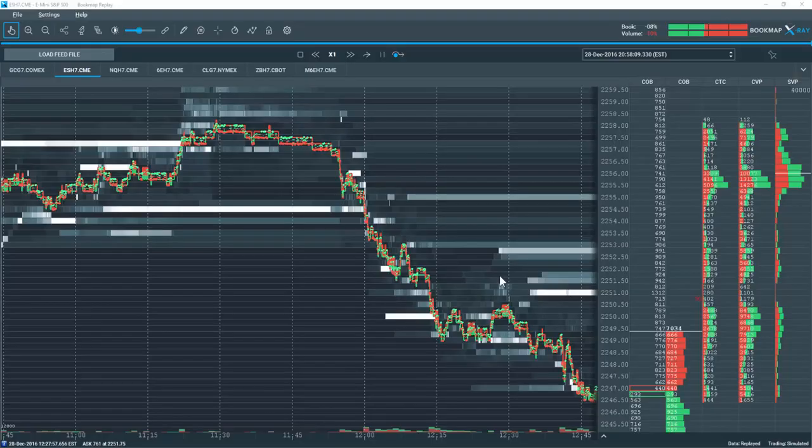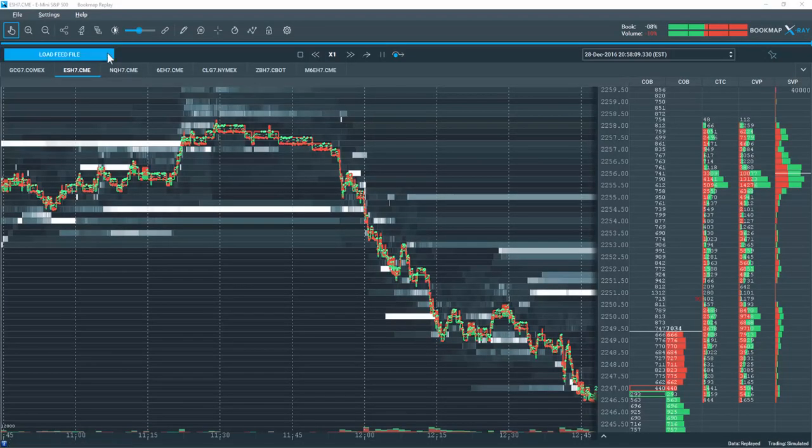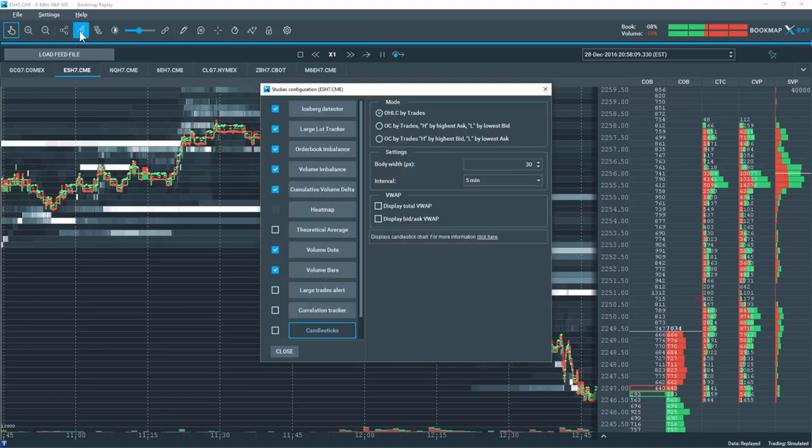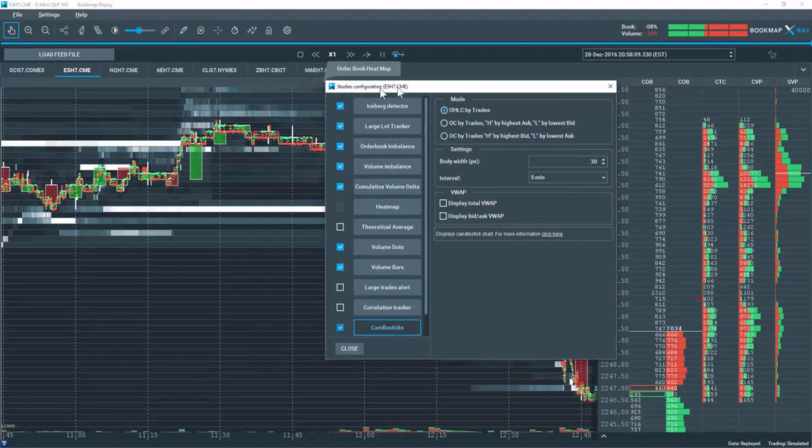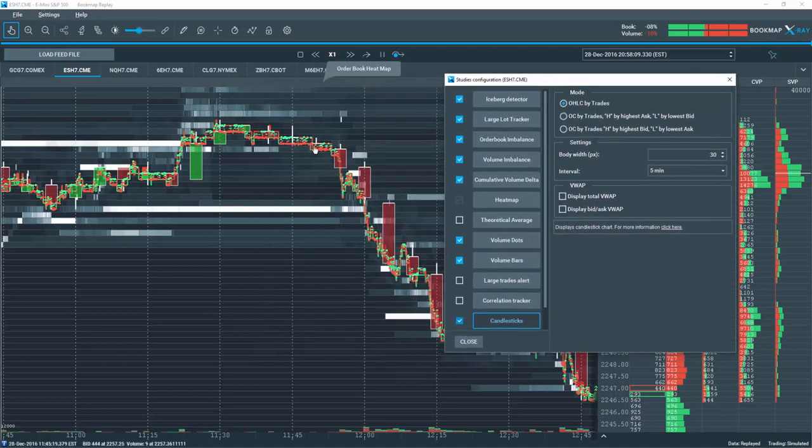There's the option to display candlesticks on the bookmap chart. Let's go up to the studies configuration button. We'll click on candlesticks here and select it. And you can see that candlesticks are now being displayed on the chart.